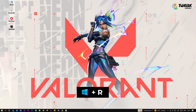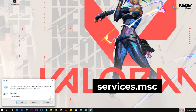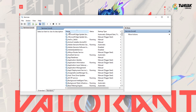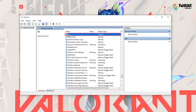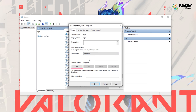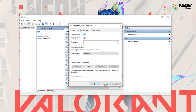Next, check if the VGC service is running correctly. Press Windows + R to open the Run command, type services.msc and click OK. Press V to go to VGC Service and double-click it to open VGC Properties. Click Stop if it is running, then change the startup type to Automatic. Start the service by clicking Start, then click Apply and OK to save the changes.